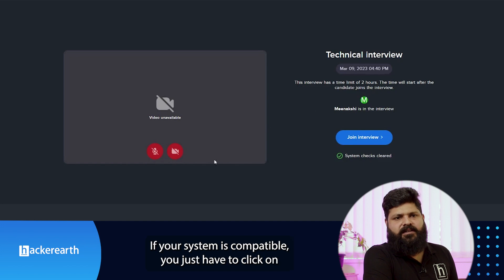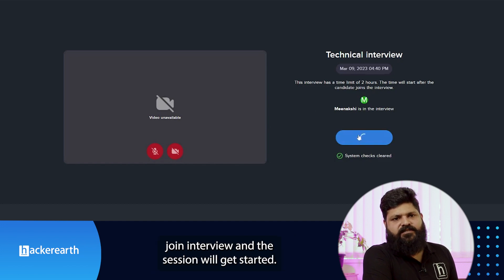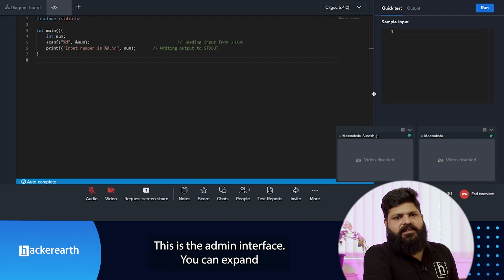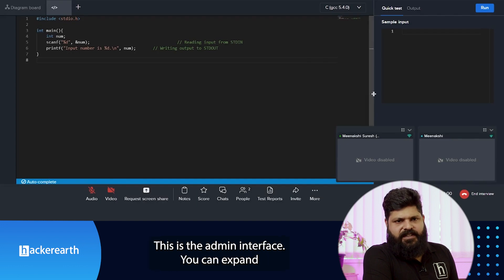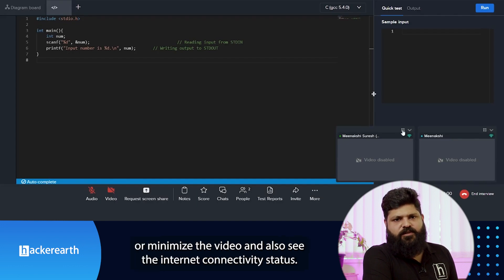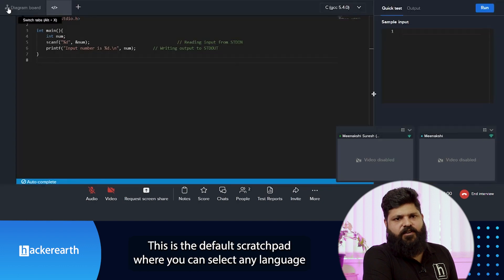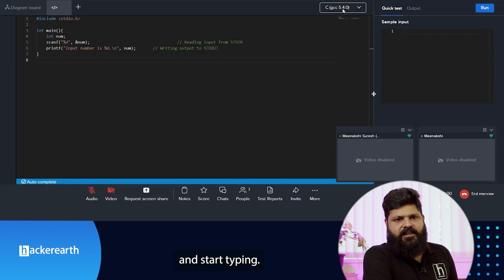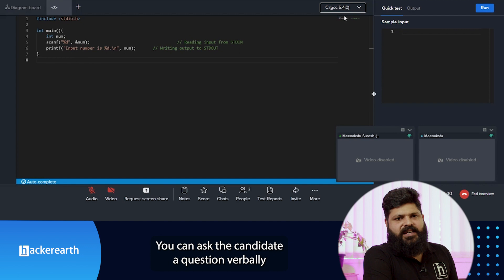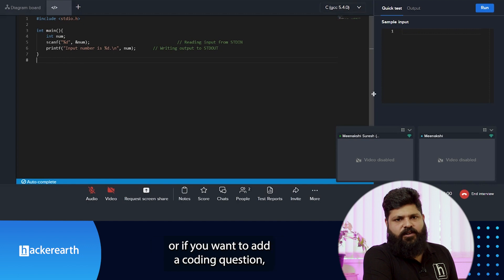The first thing Face Code does is check for compatibility. If your system is compatible, you just click on 'Join Interview' and the session will be started. This is the admin interface where you can expand or minimize the video and also see the internet connectivity status.